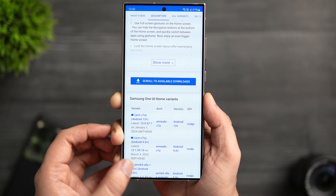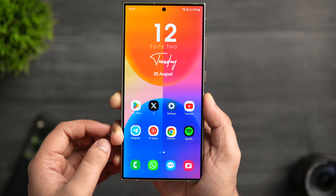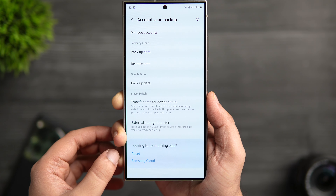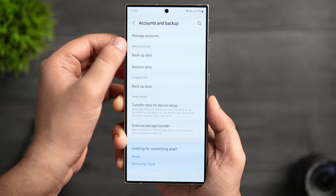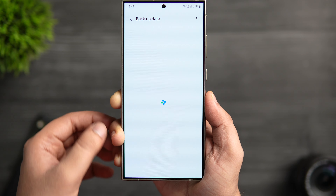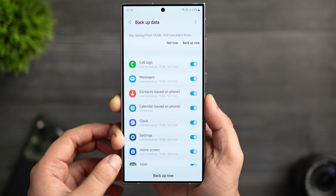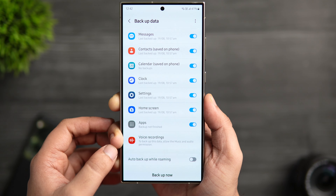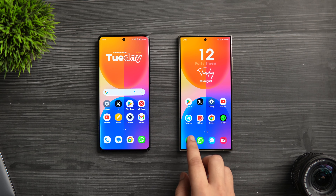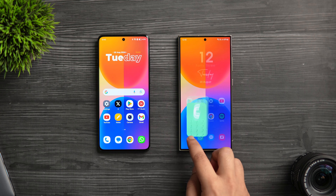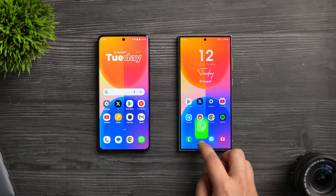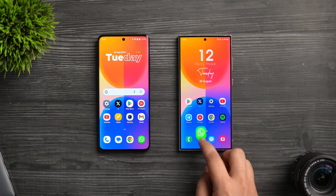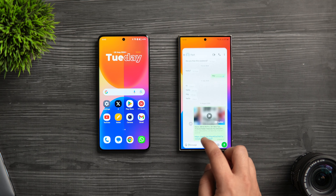I'll also recommend that you backup your home screen settings before installing this update. Go to Settings, scroll down, and select 'Accounts and Backup,' then click on 'Backup Data' and ensure you have backed up your home screen settings. This update should give you some nice, smoother animations before One UI 7, and you can install it right now on your Galaxy smartphone.